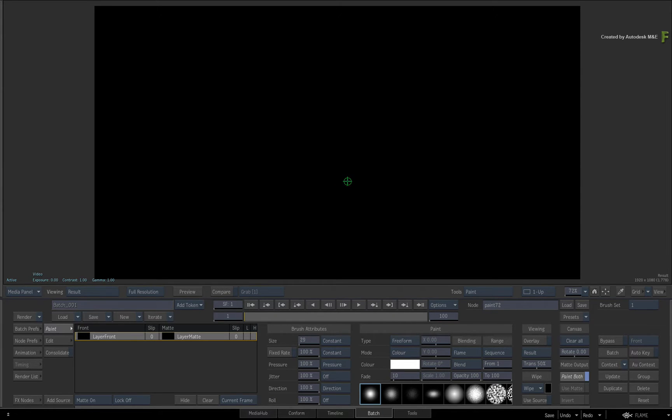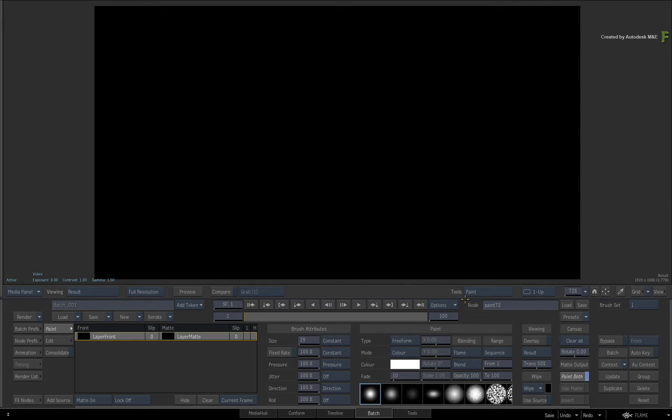As a quick reminder from the previous Batch Paint videos, most of the brush properties can be edited after creation.